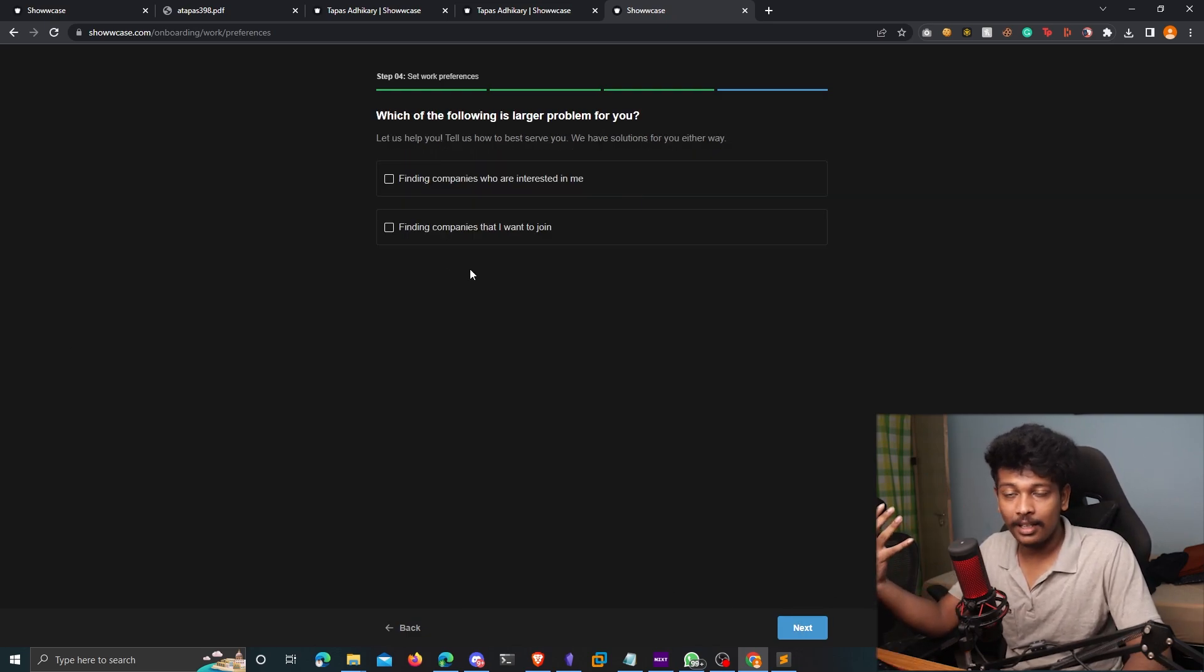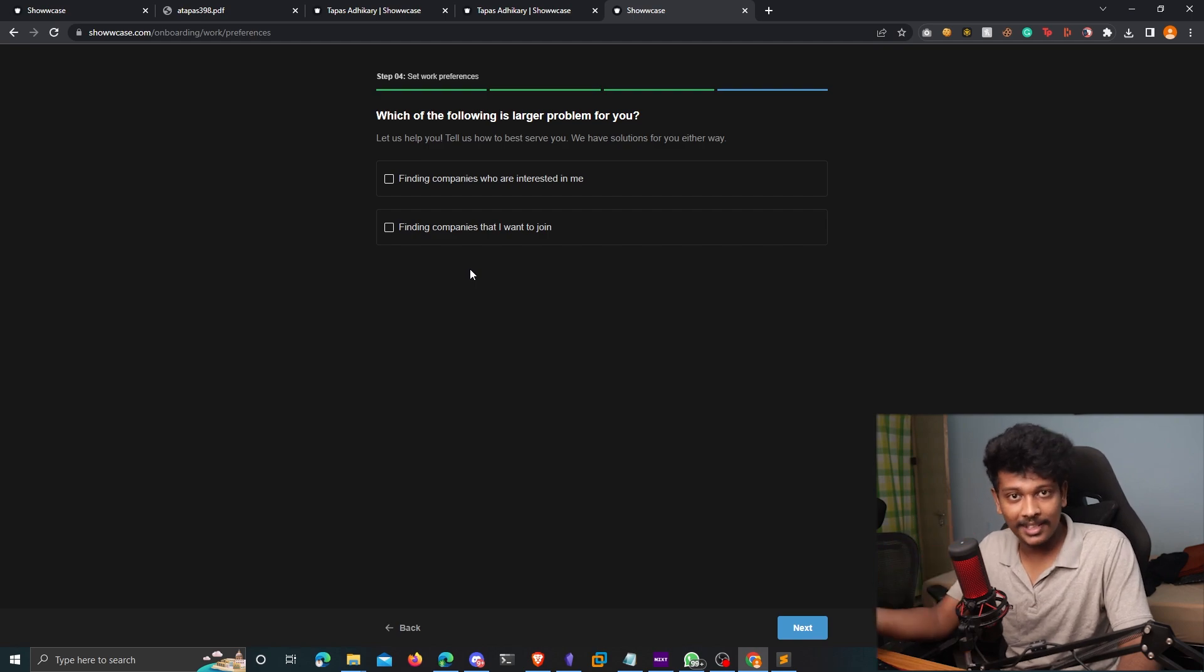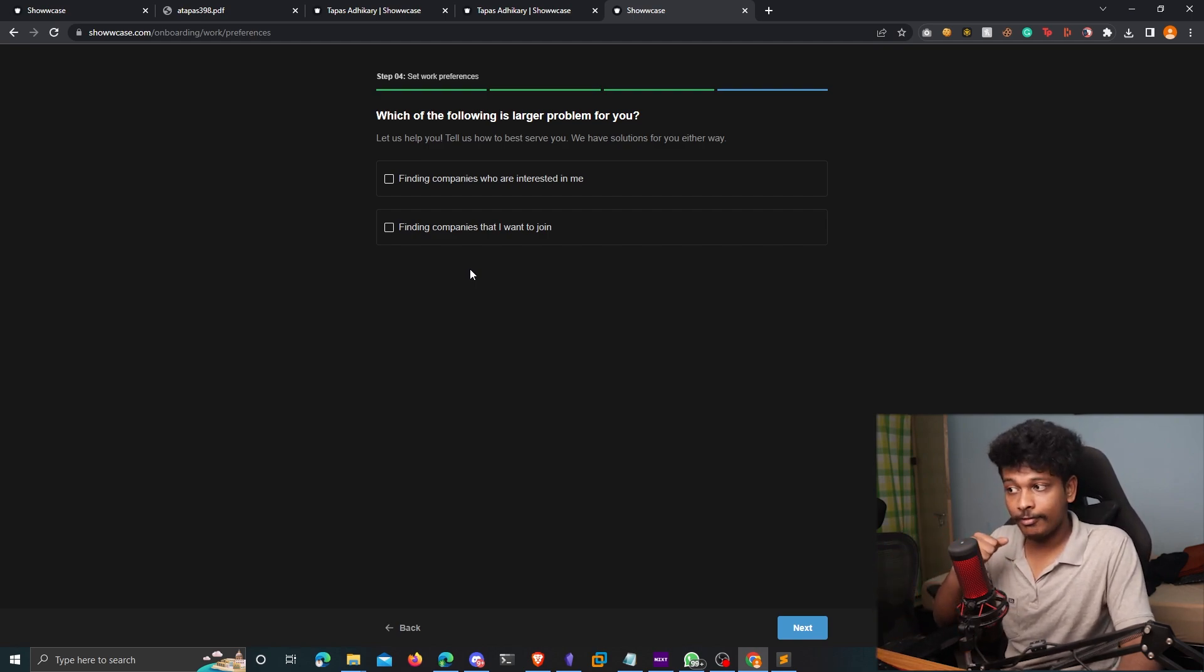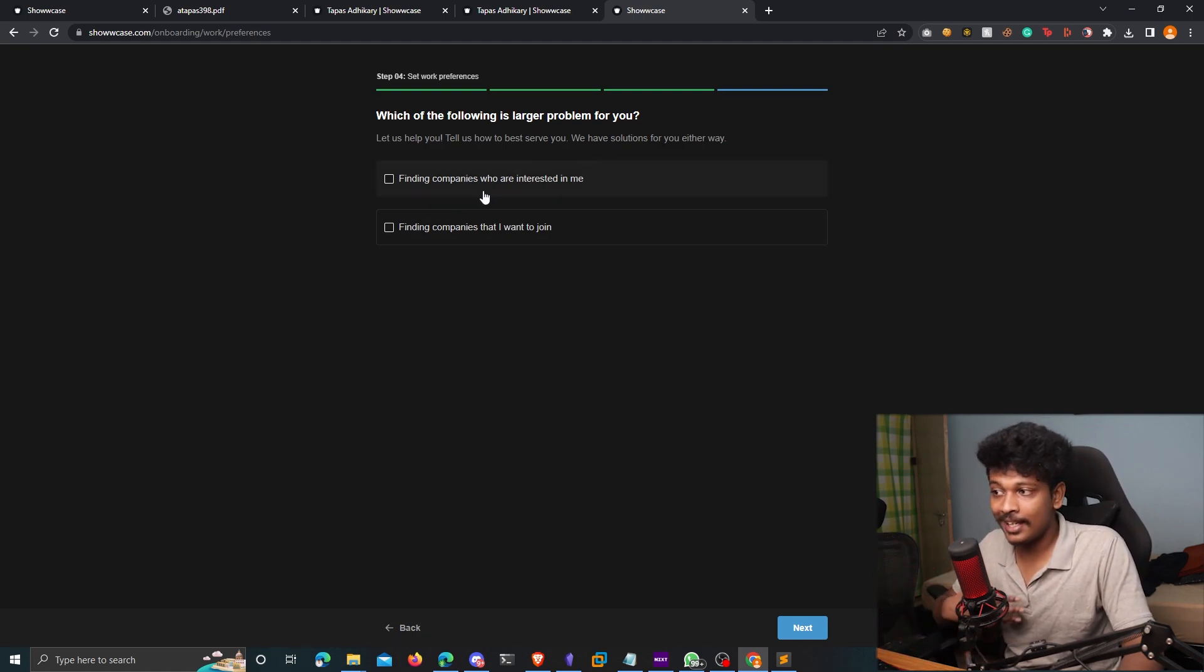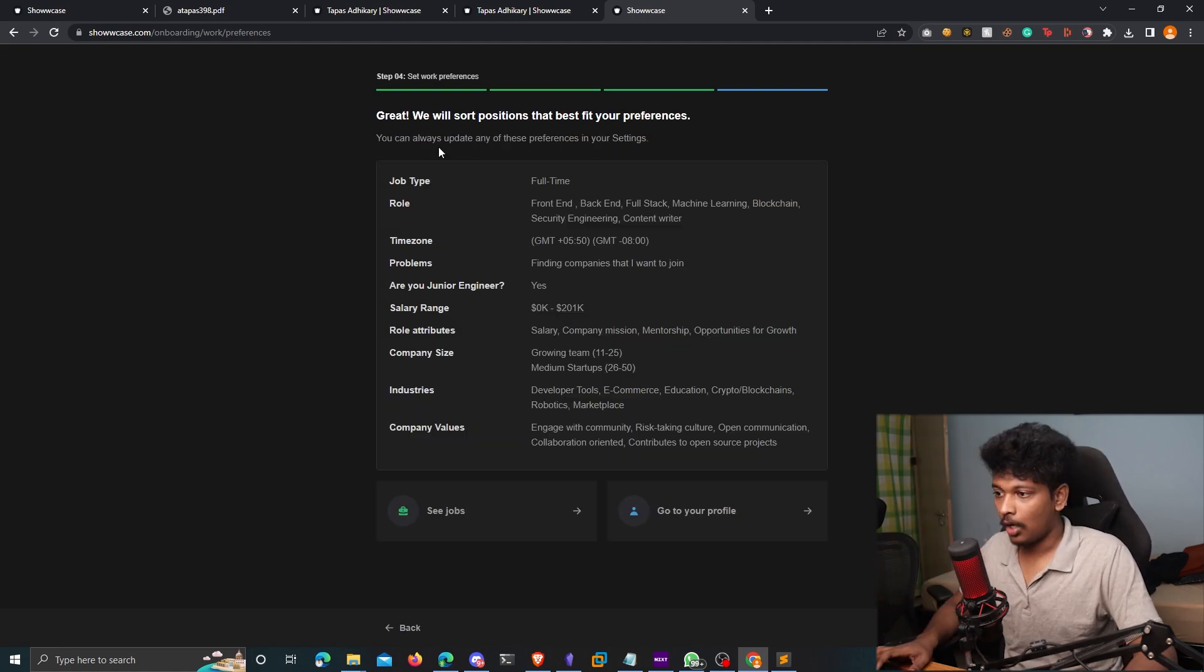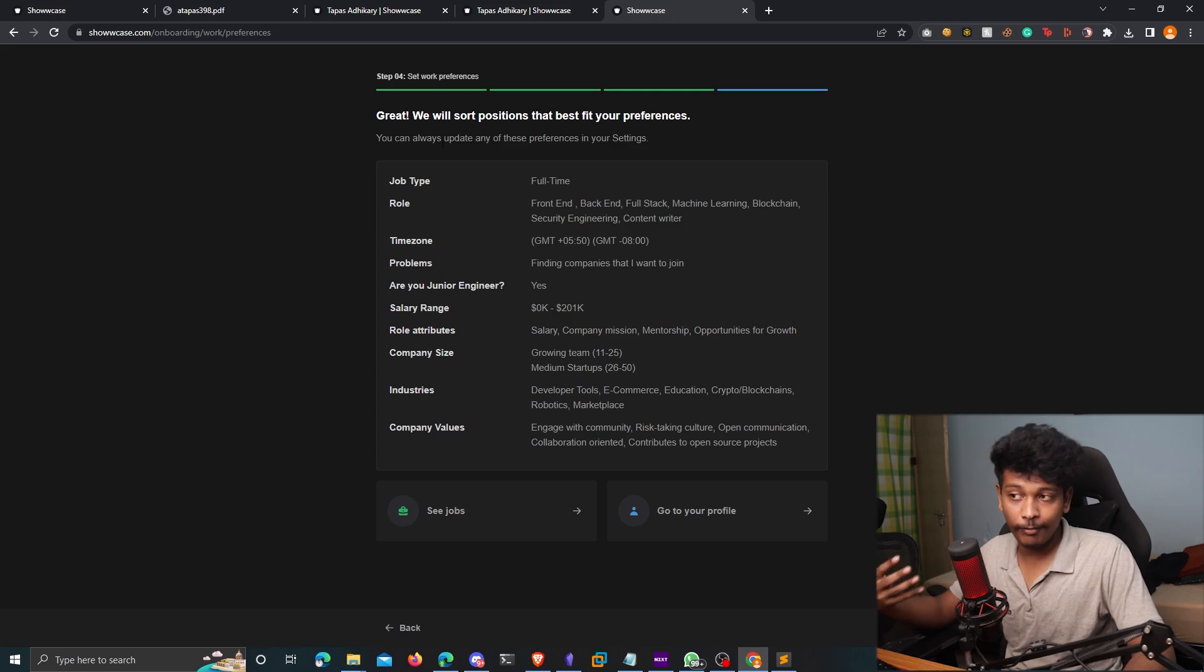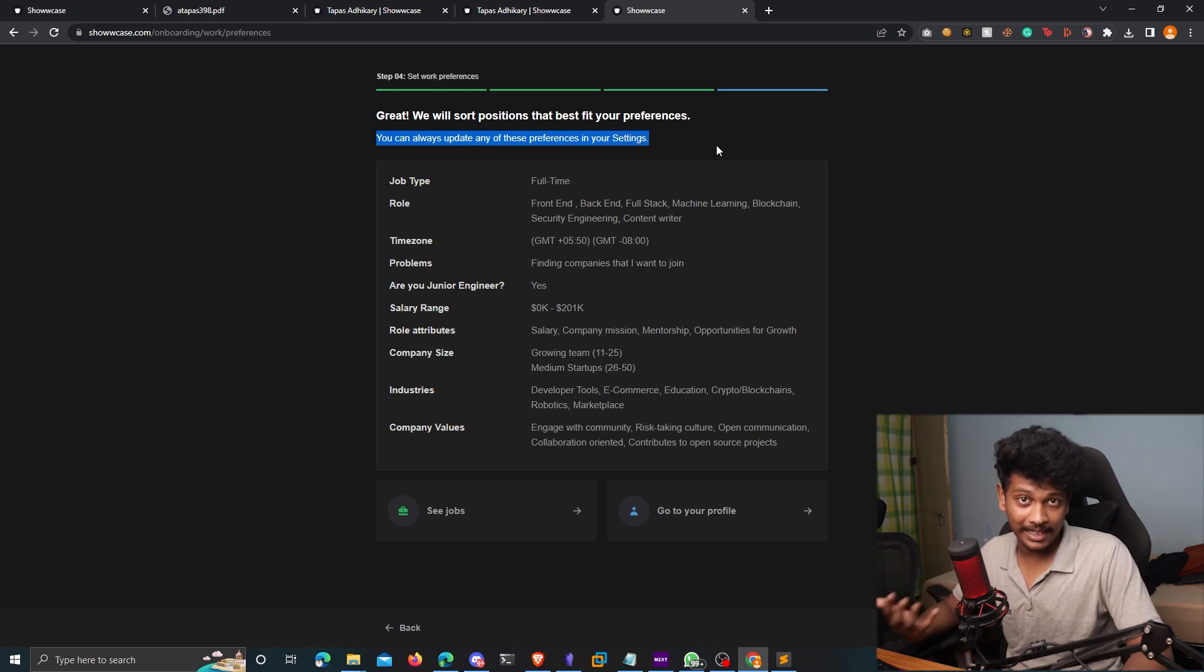And this is the part where it kind of asks you different questions so that it gets to know more about your work preferences, and find the right jobs for you. So you can just go ahead and answer these questions. They are like multiple choice questions, choose an option and click on next. Alright, so finally, it's going to give you an overview of the details that you filled on Showcase. You can always update any of these preferences by going to your settings.